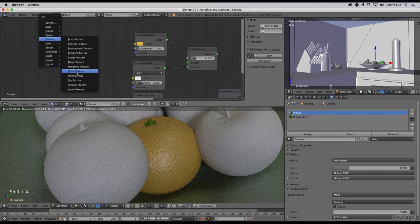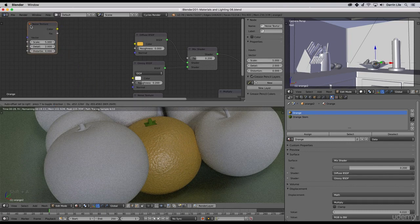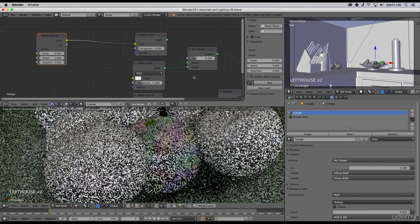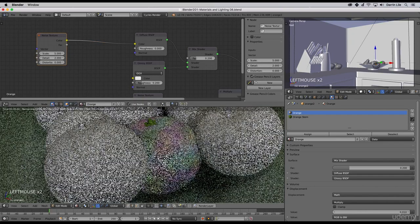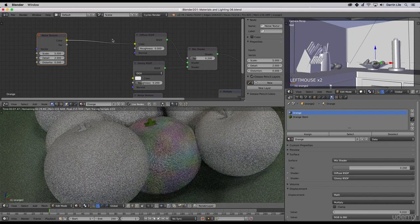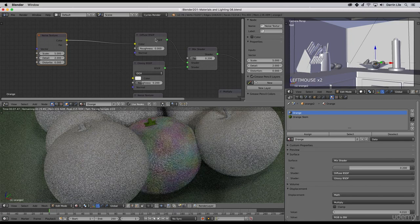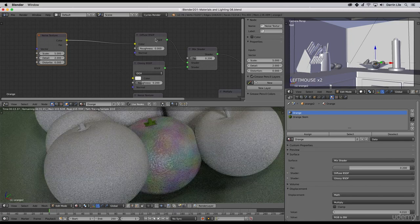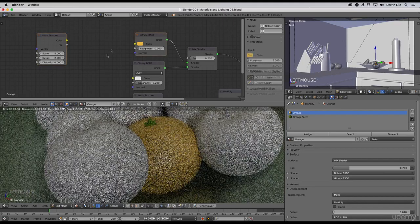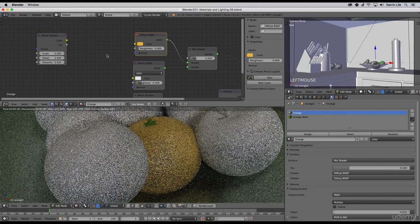Once again I think we can use a noise texture. I'll bring one of those in, a noise texture here. If we feed it into the color we see we get that, and that's not quite what we want. What I'd like to do is be able to adjust the color here before it goes into the diffuse shader.